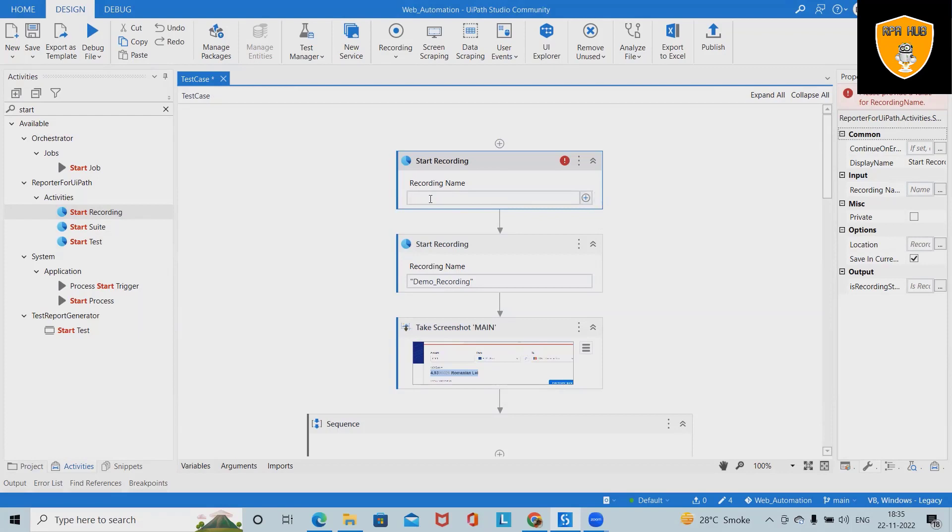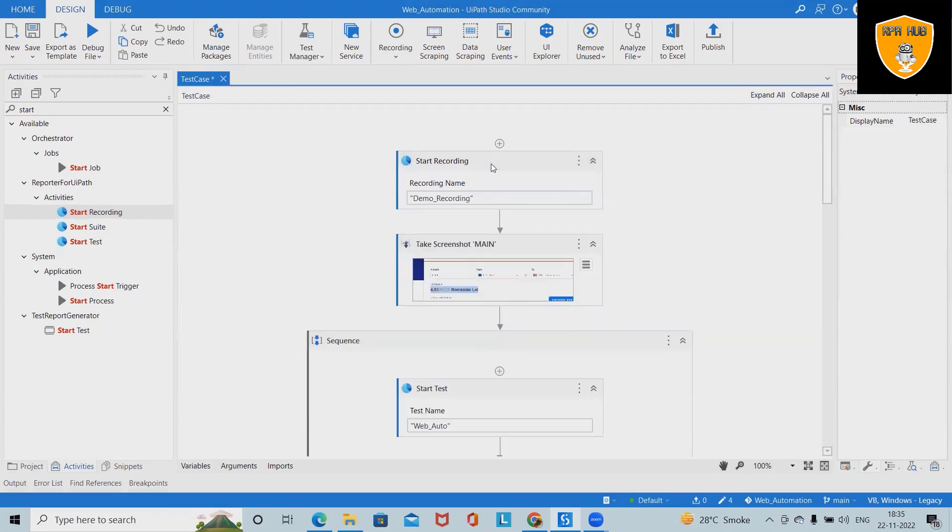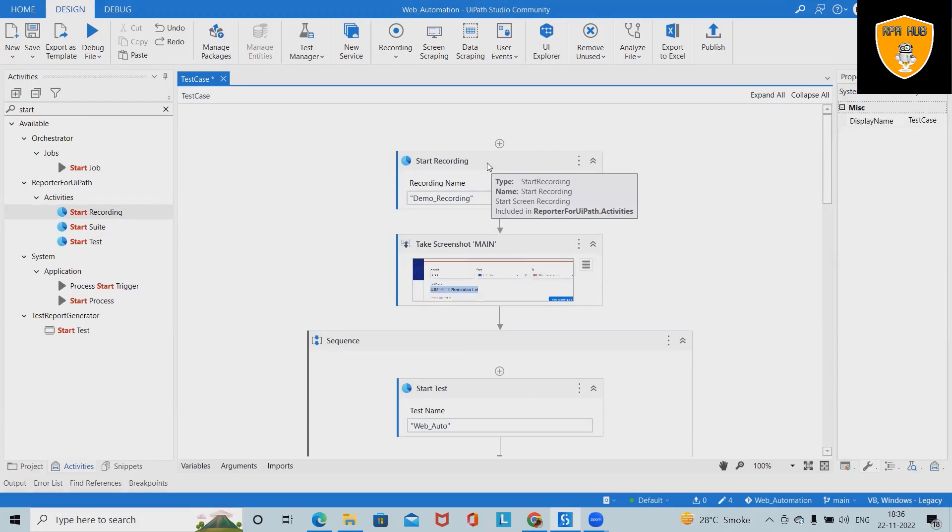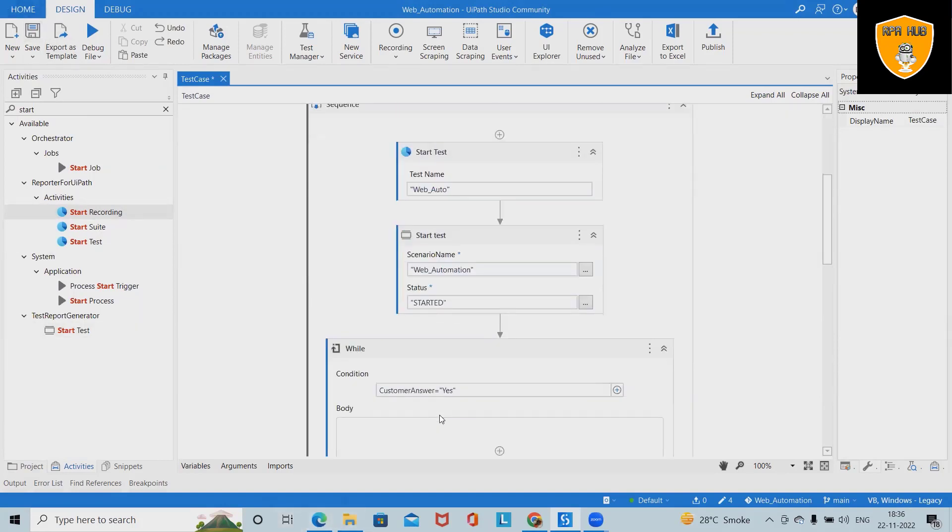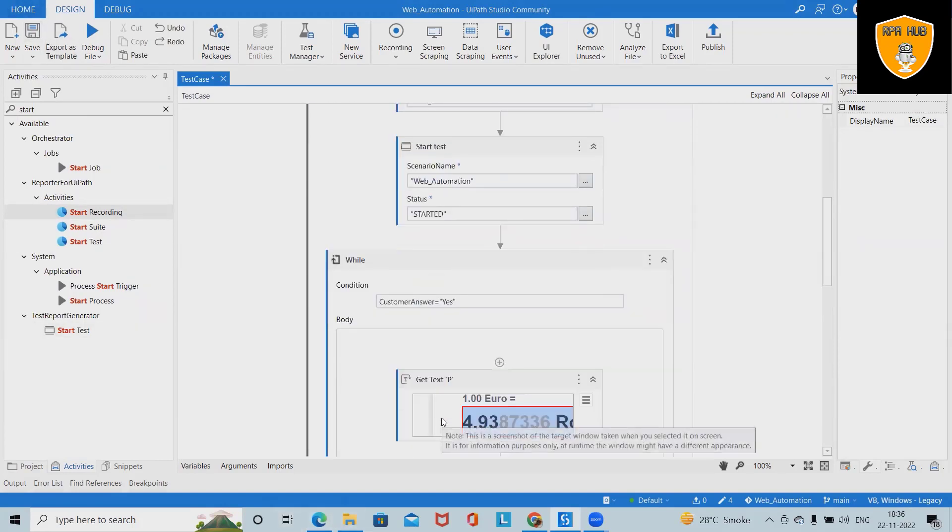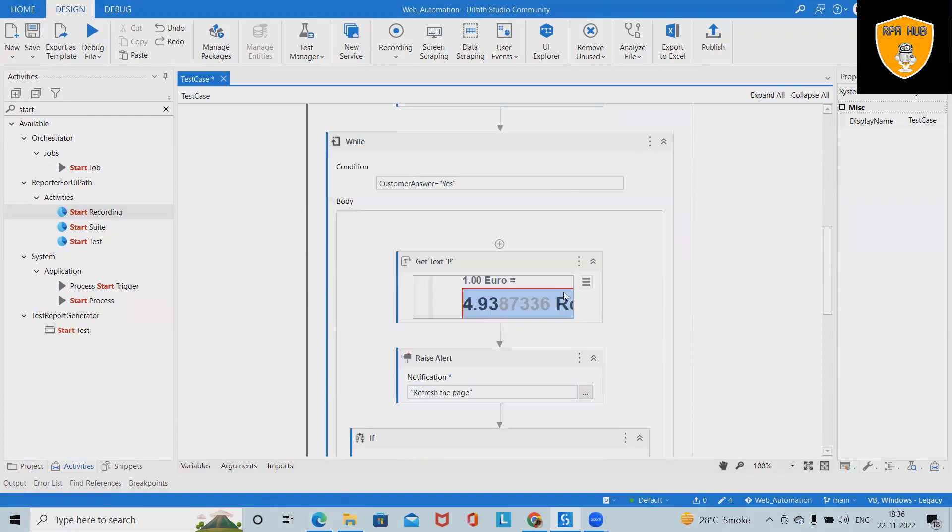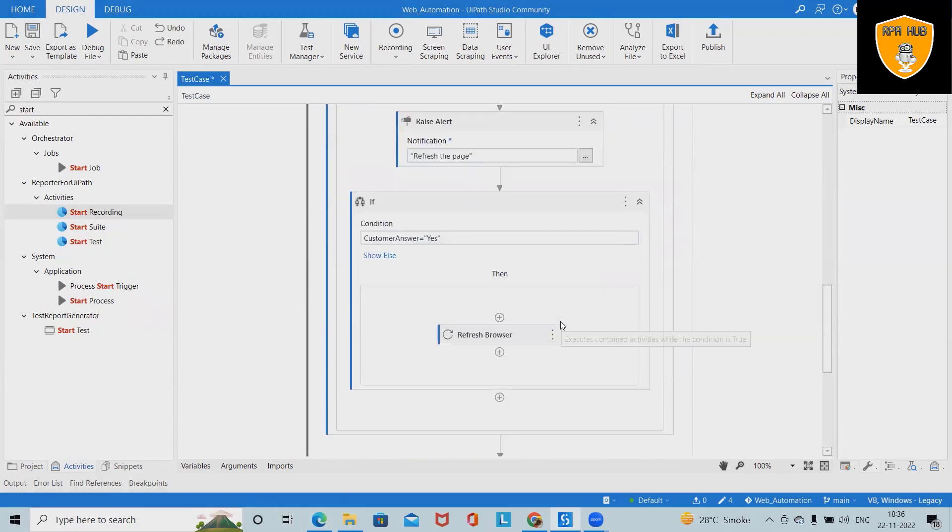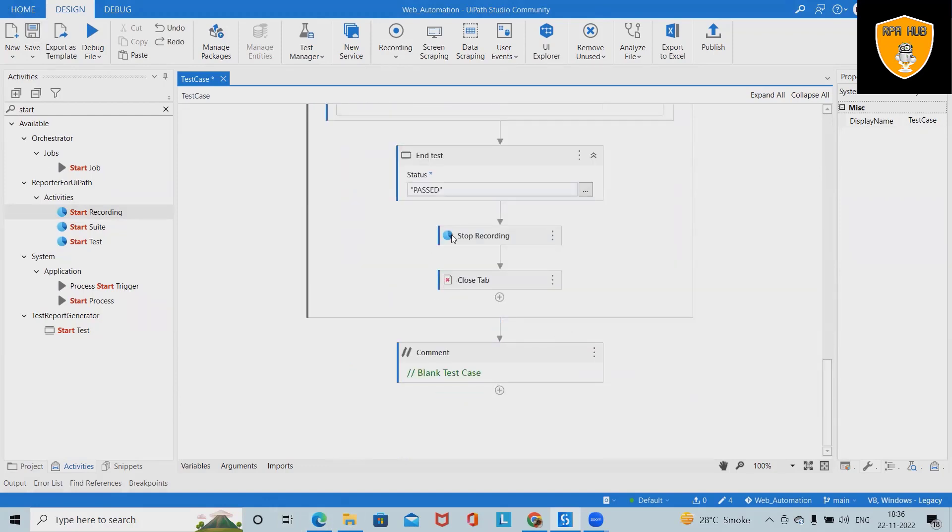When we are adding the recording, this will ask for the folder location as well as the name of the recording. Once we add this activity, whenever the test case executes, this will record the complete project and we can see the complete recording at the end of execution.